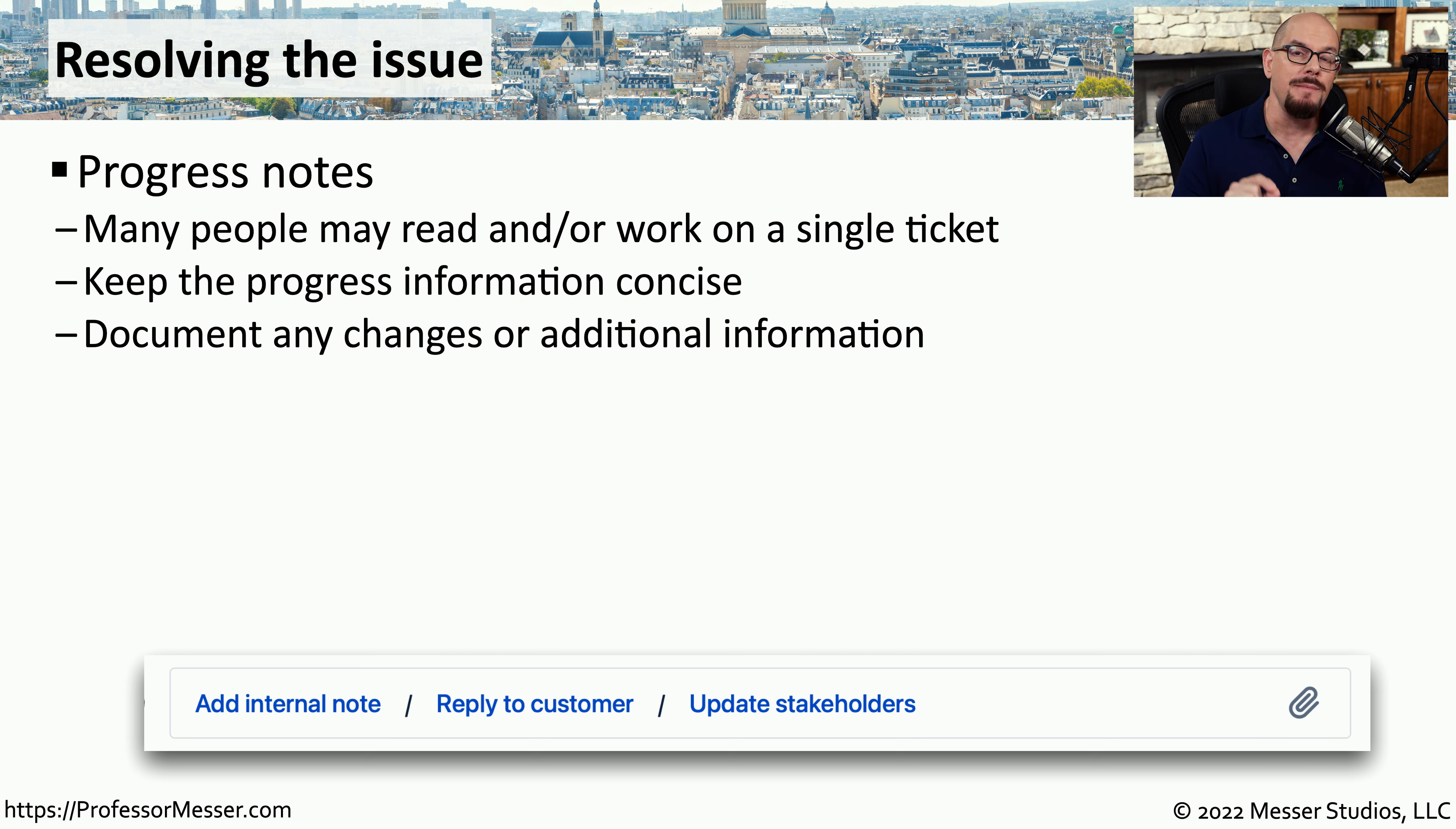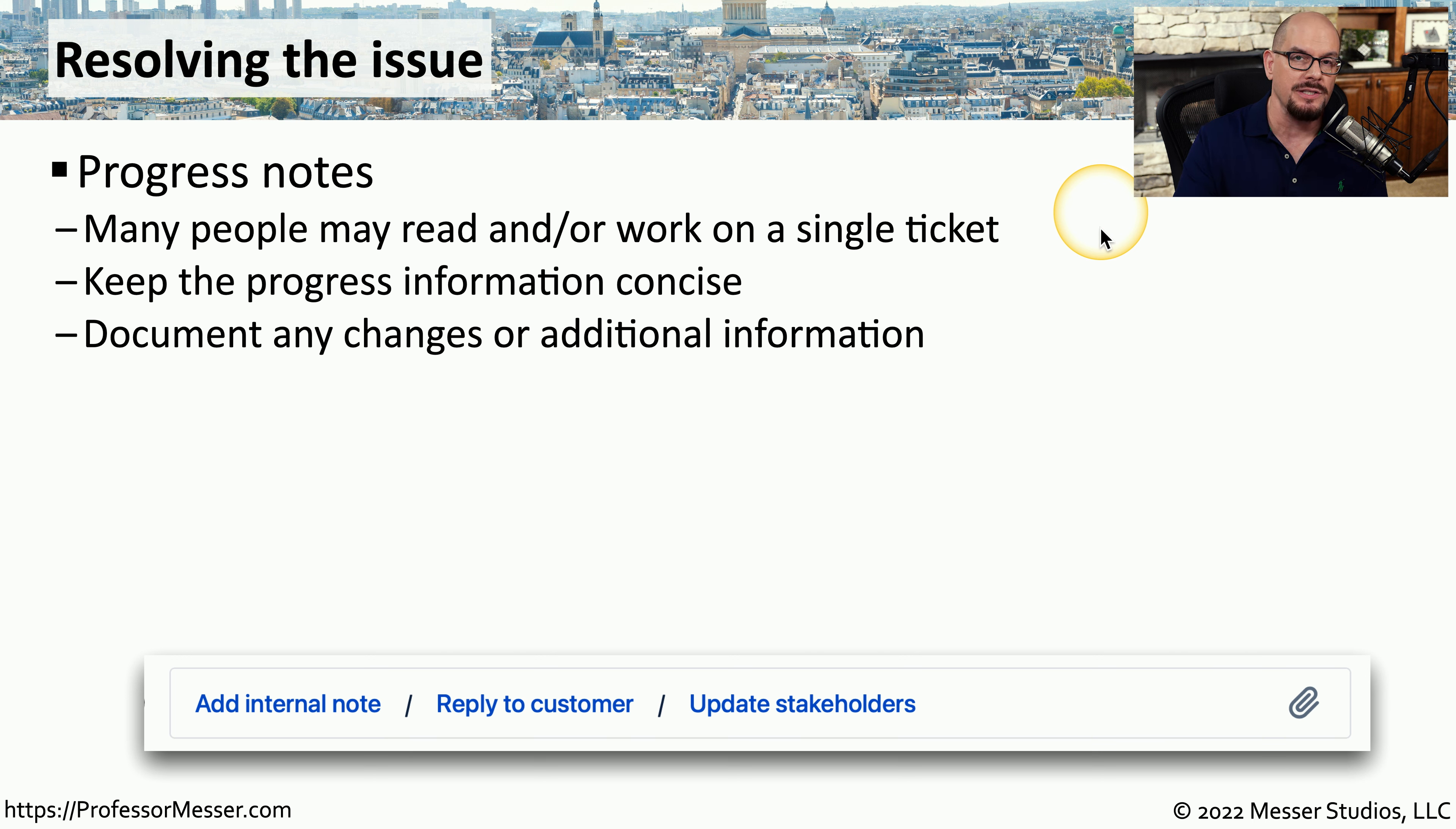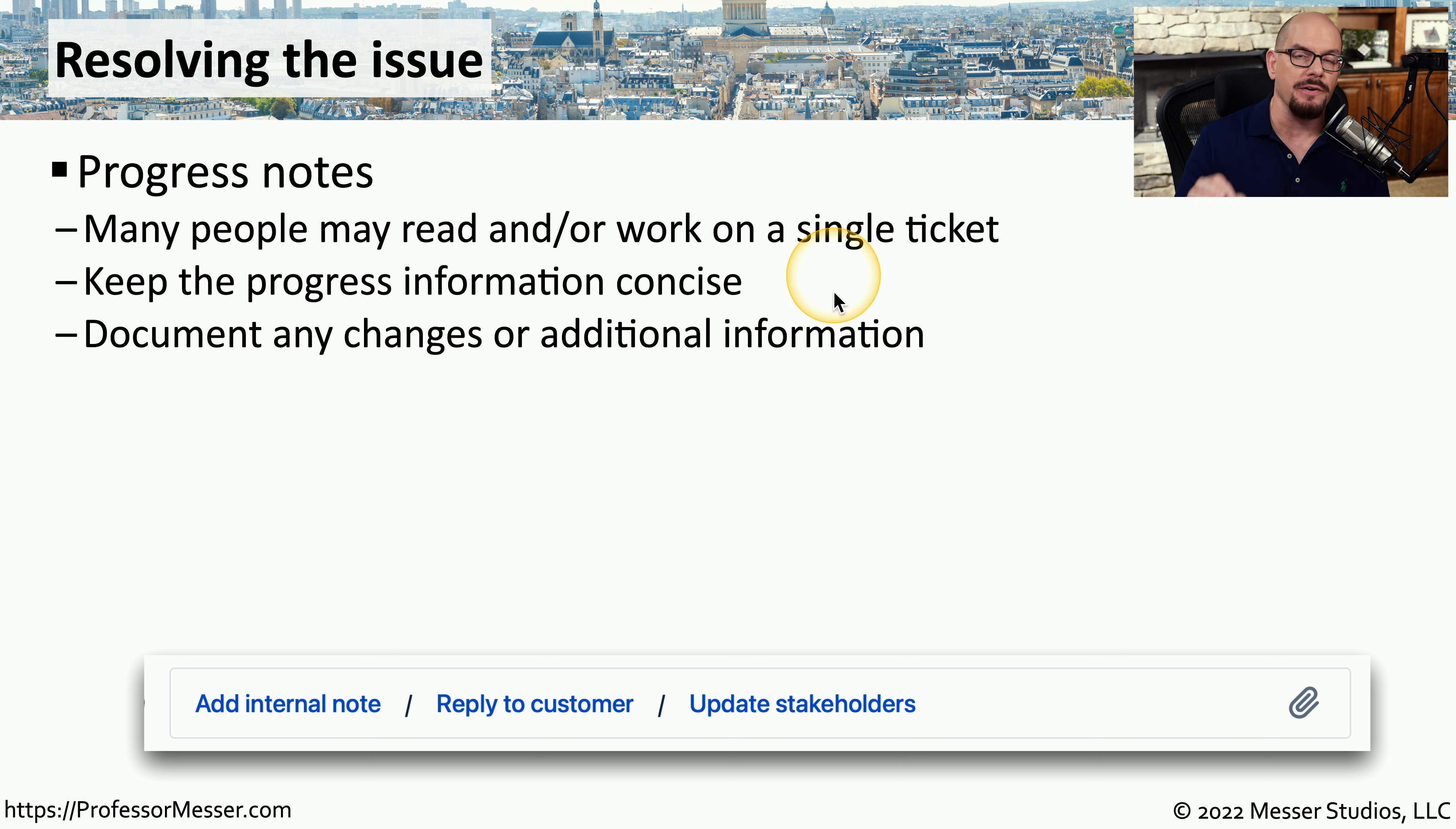The majority of issues that are presented to the help desk can usually be resolved on the first call. But there may be issues that are very complex, that involve many different teams in the organization, and may require changes to be able to resolve this problem. So it's important to create progress notes so that anyone who's reading through this ticket can understand exactly what occurred in the past and what the plans are in the future to resolve this issue. This can quickly become a very large description, especially if it's a very complex problem. So it's important to keep that progress information very concise in the ticket.